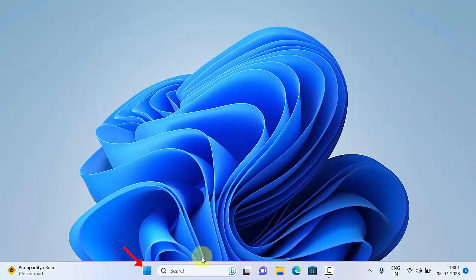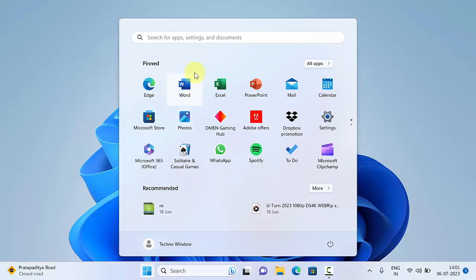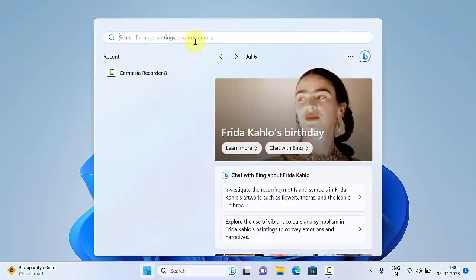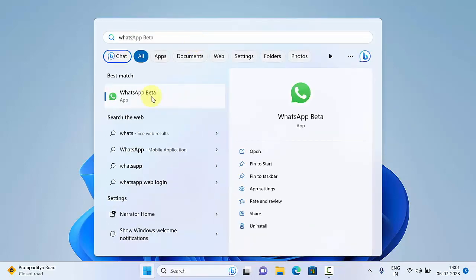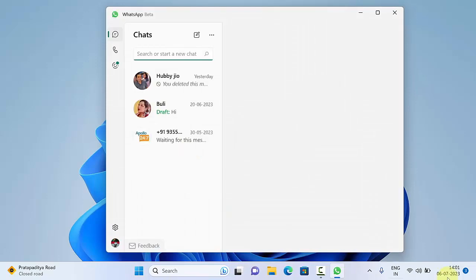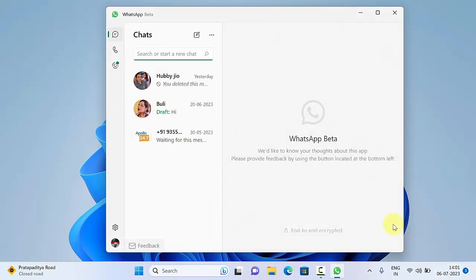First, open WhatsApp on your Windows PC. Scan QR code to sign in.